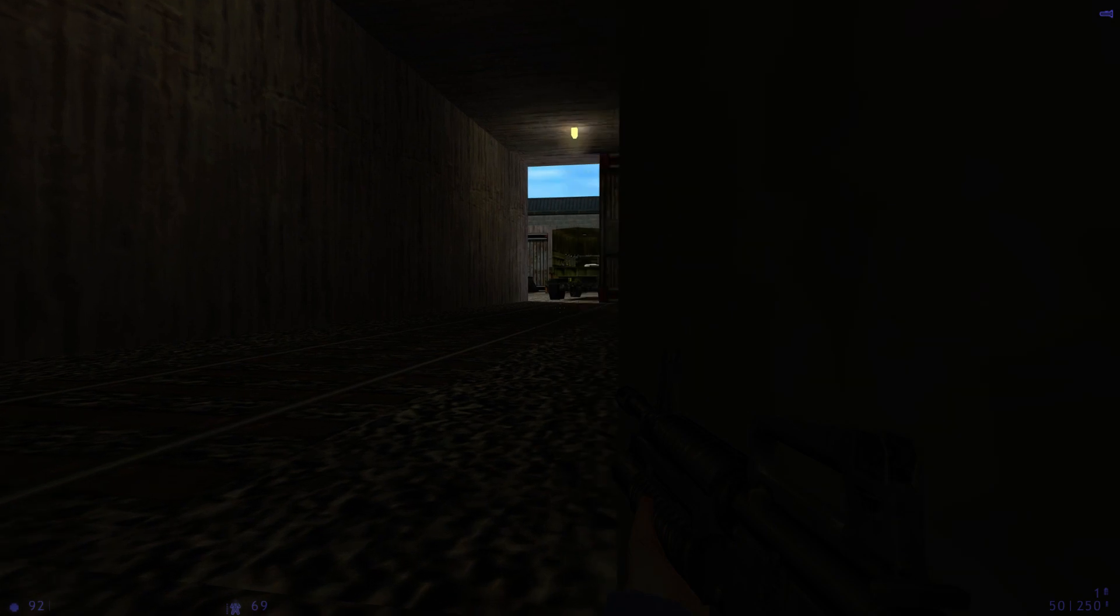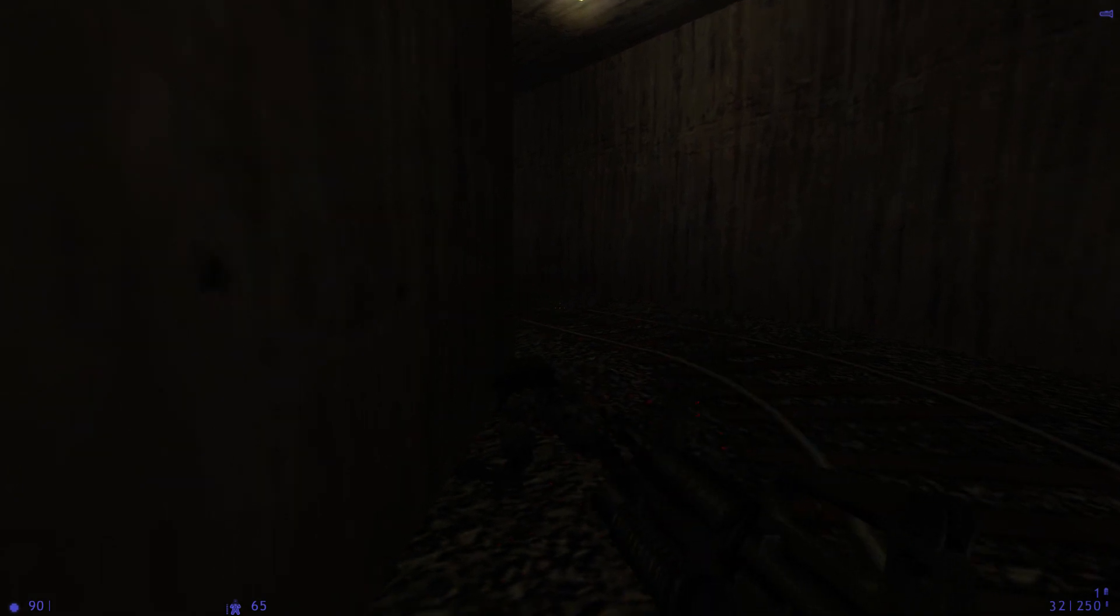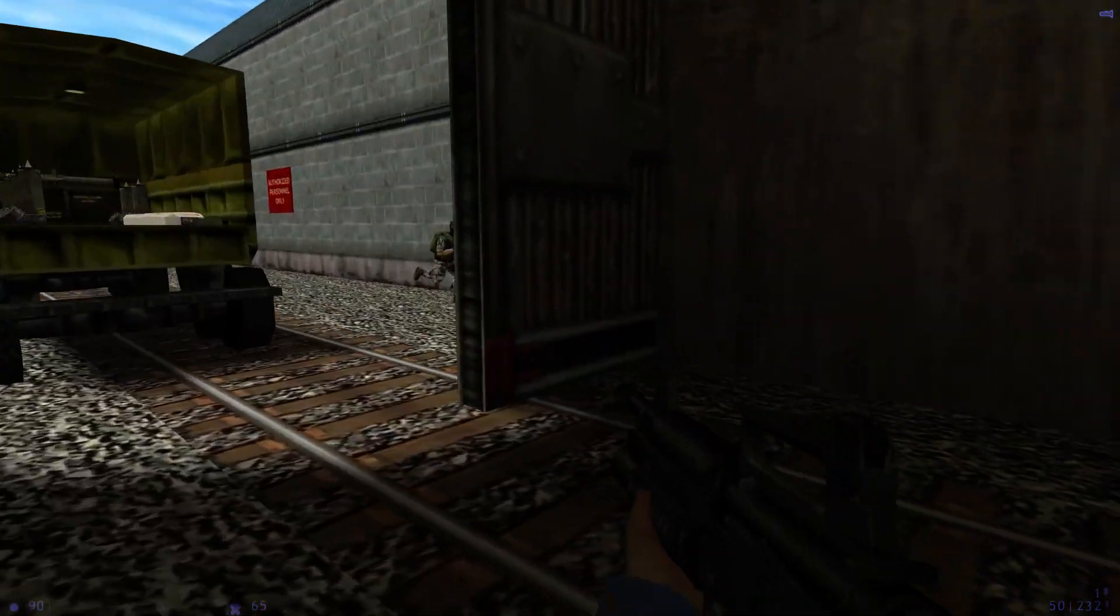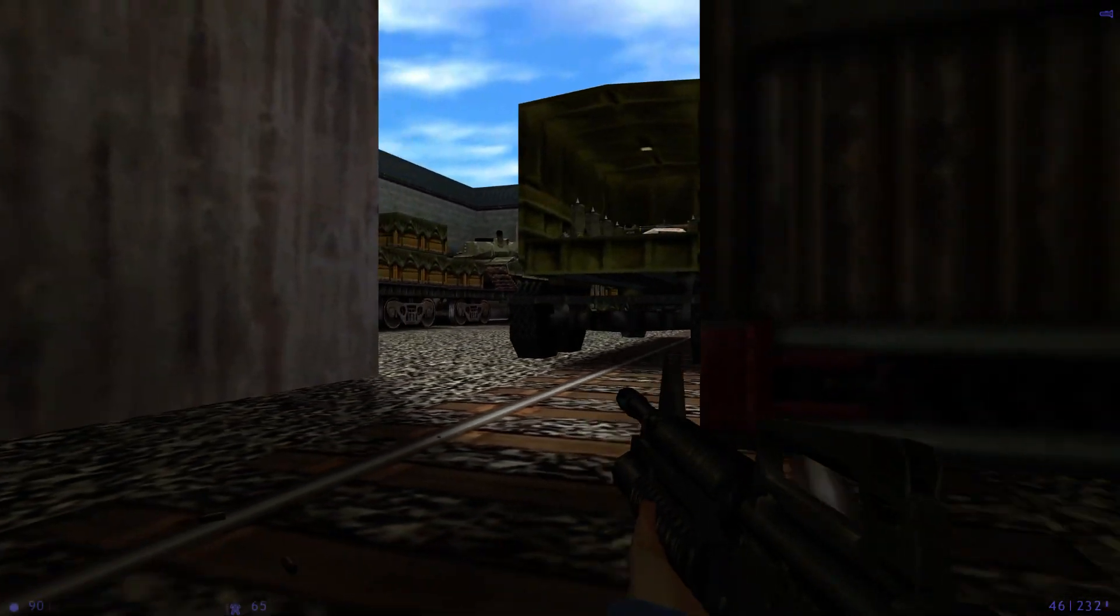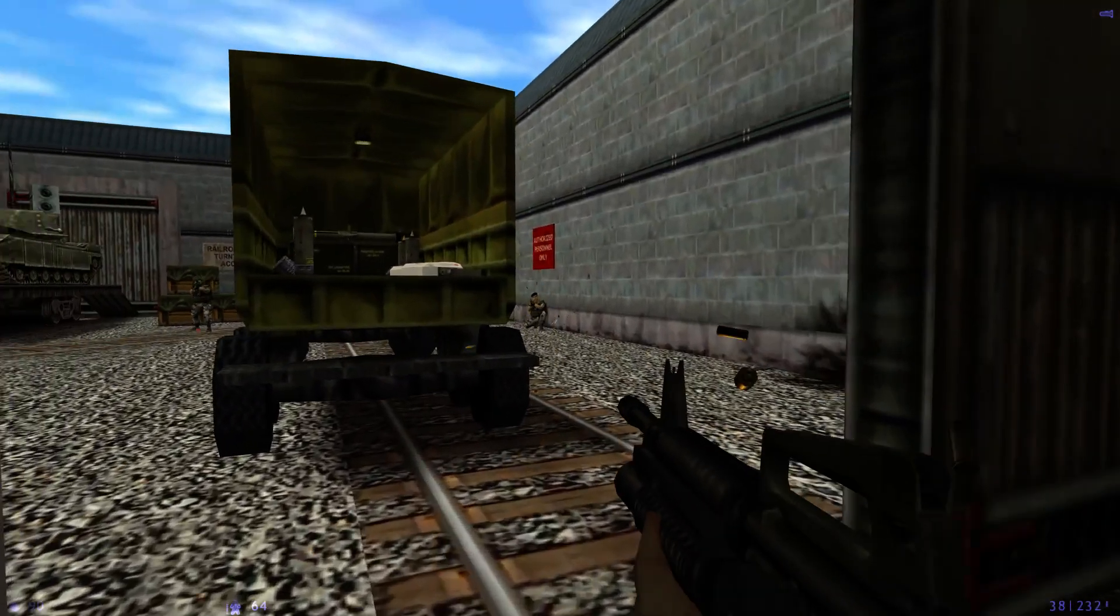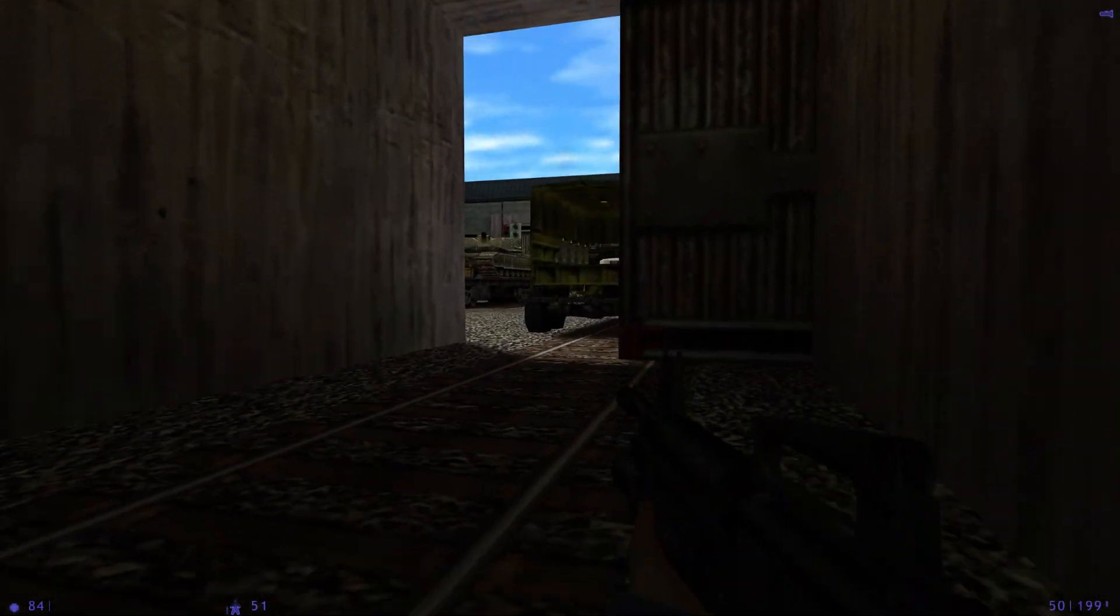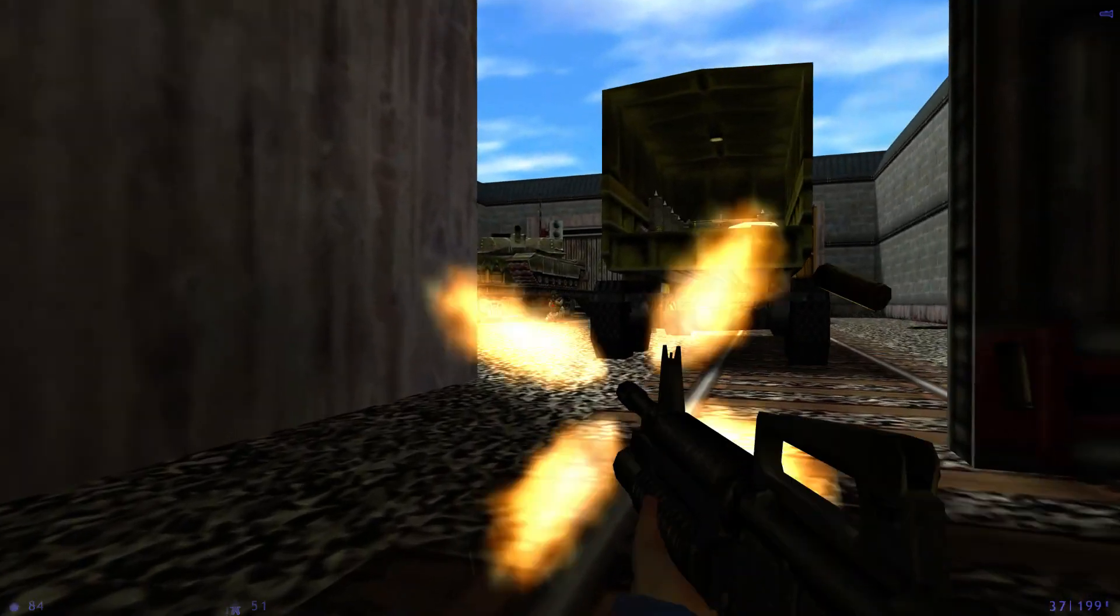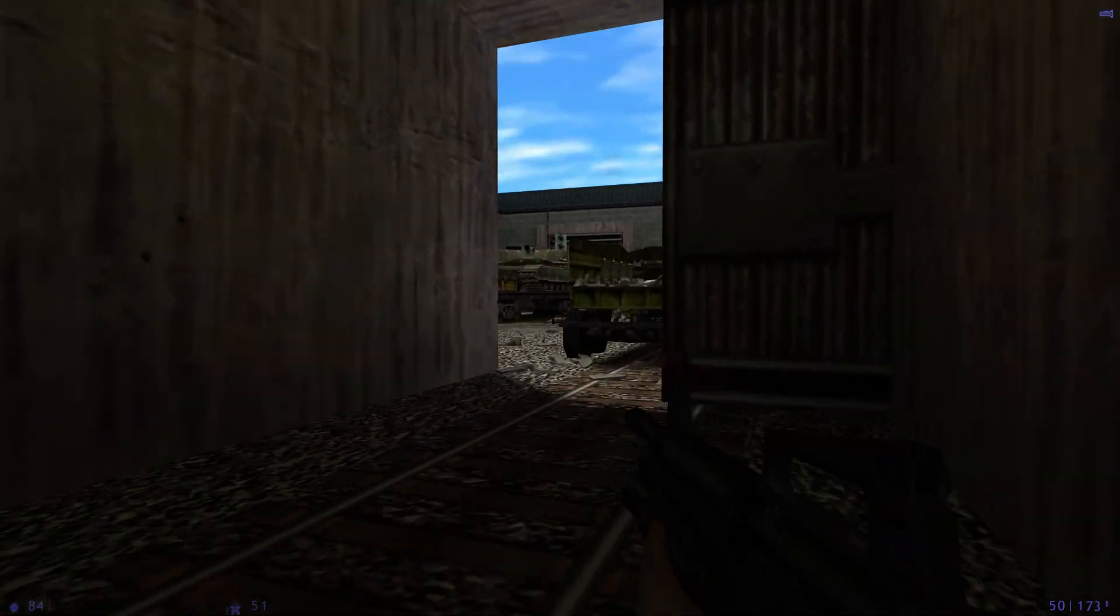Goddamn it. Where do you go from? I'm fighting the entirety of the US military. Gordon Freeman had it easy, god damn.